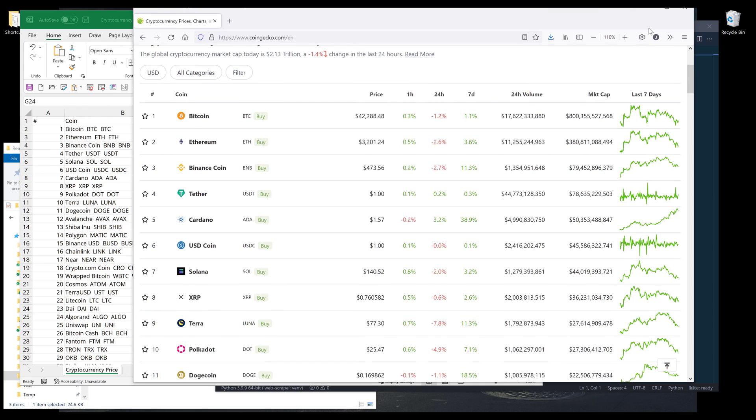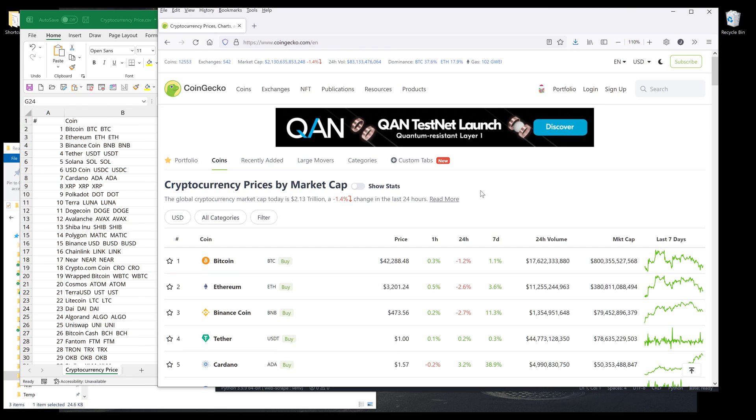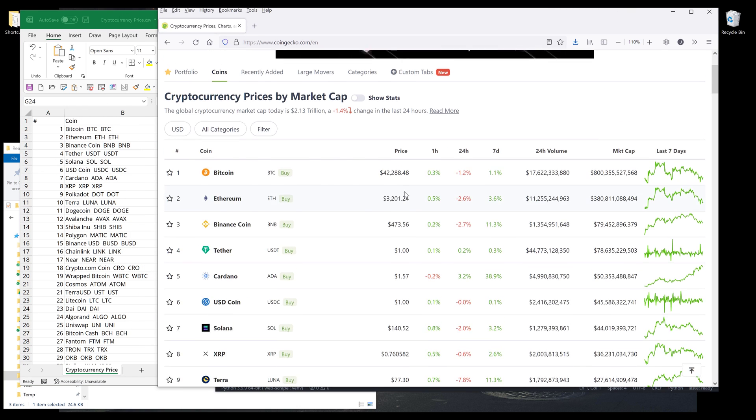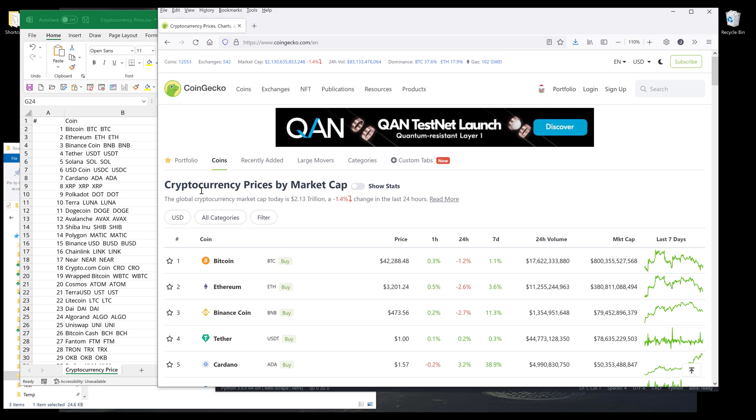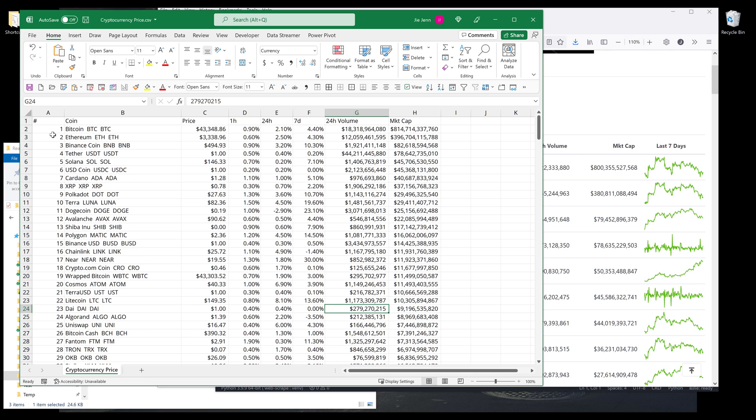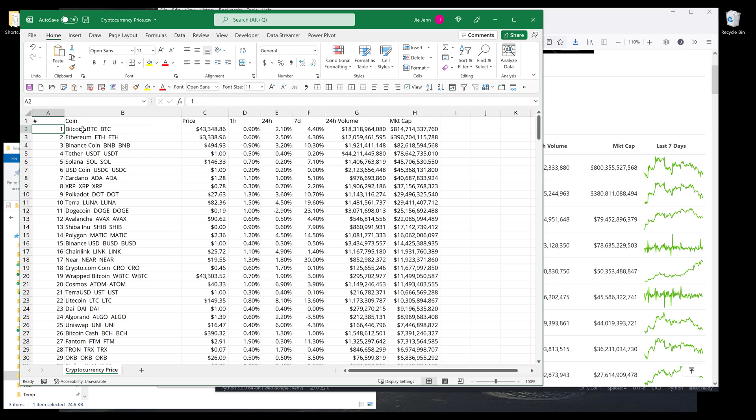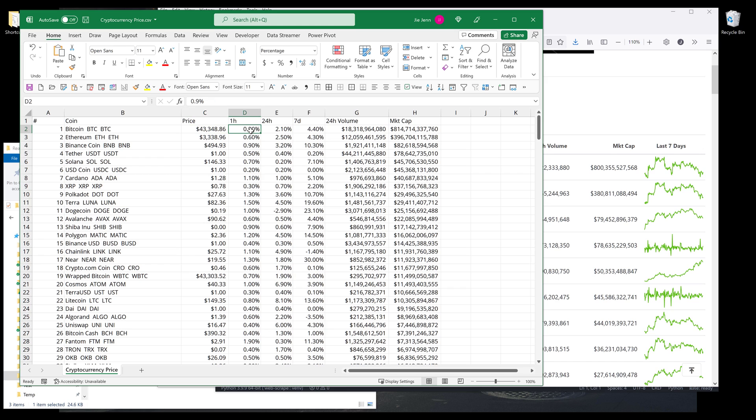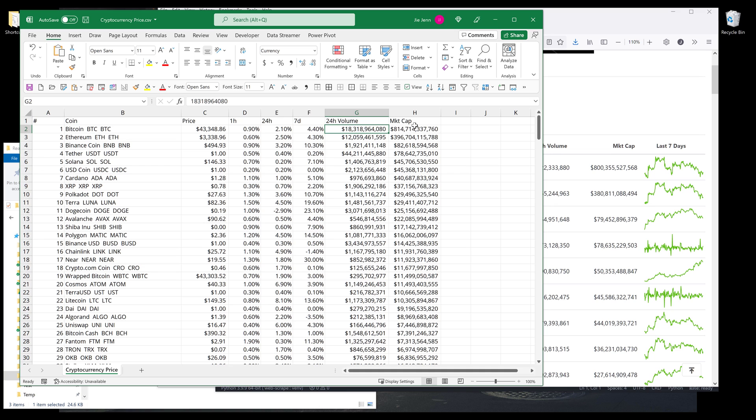If we compare the table against the cryptocurrency prices table, we have the crypto rank, currency's name and the symbol tag, price and the price difference between the last hour, the last 24 hours and the previous seven days, followed by the 24 hours of value and the market cap.